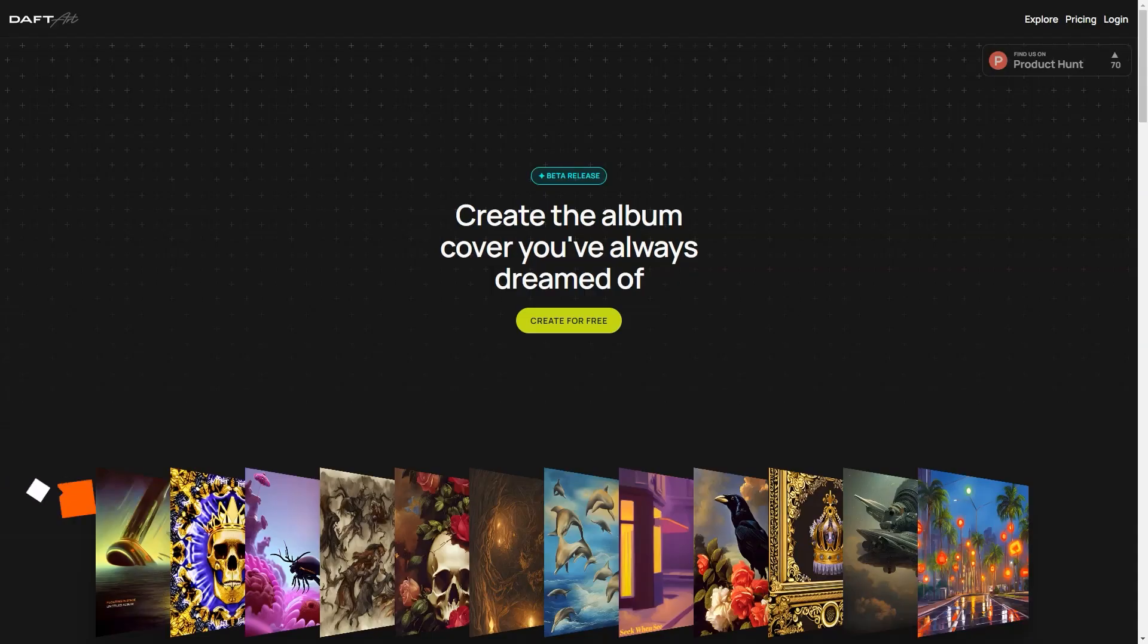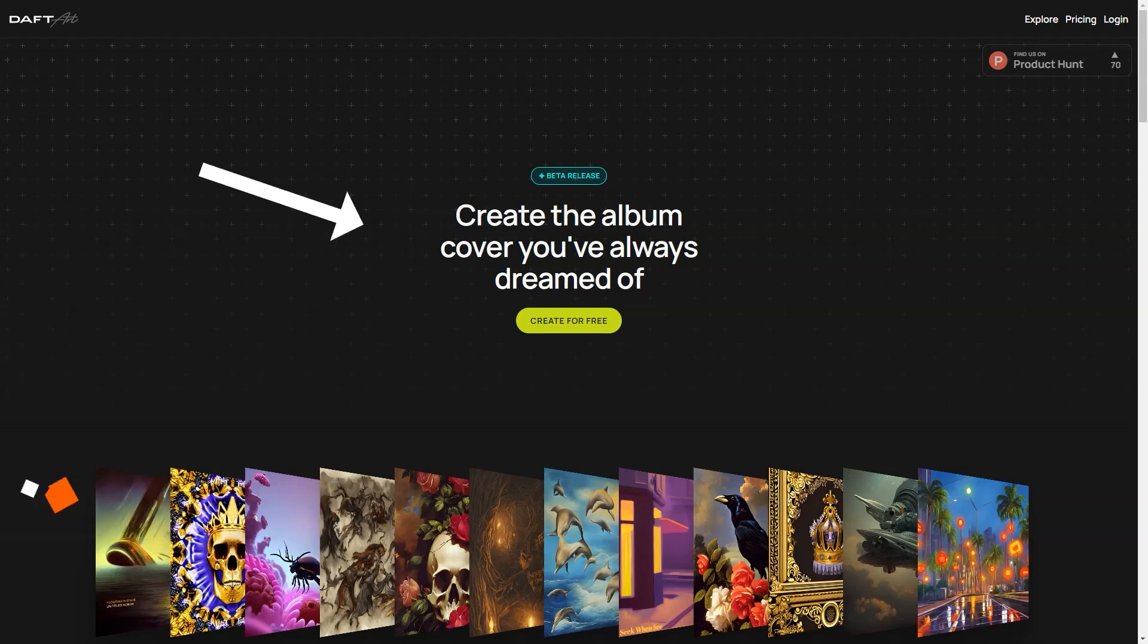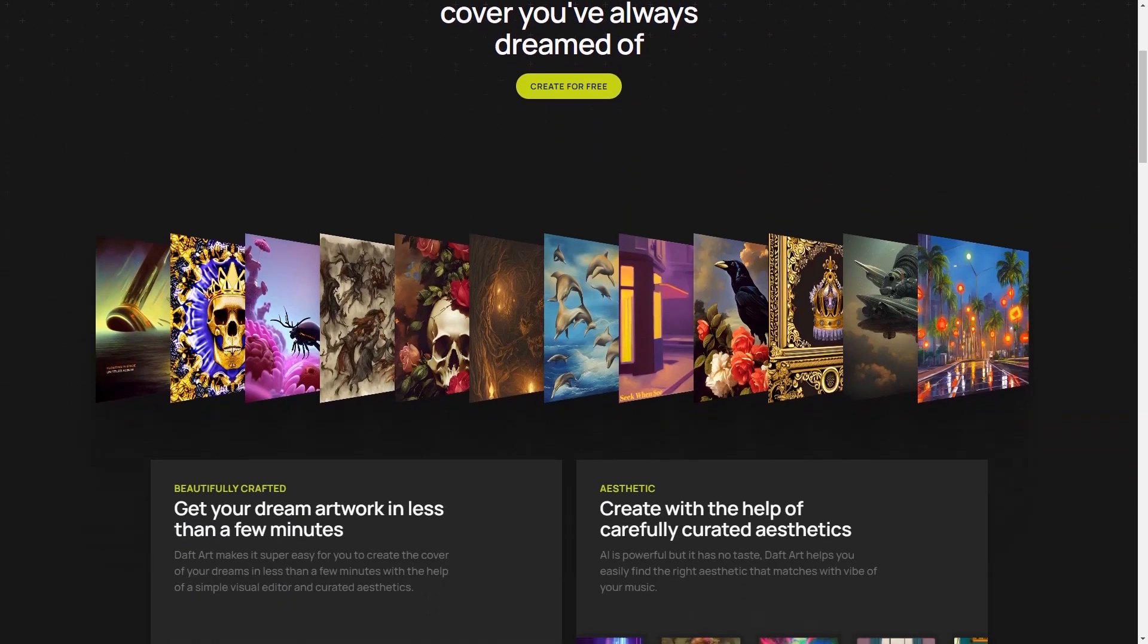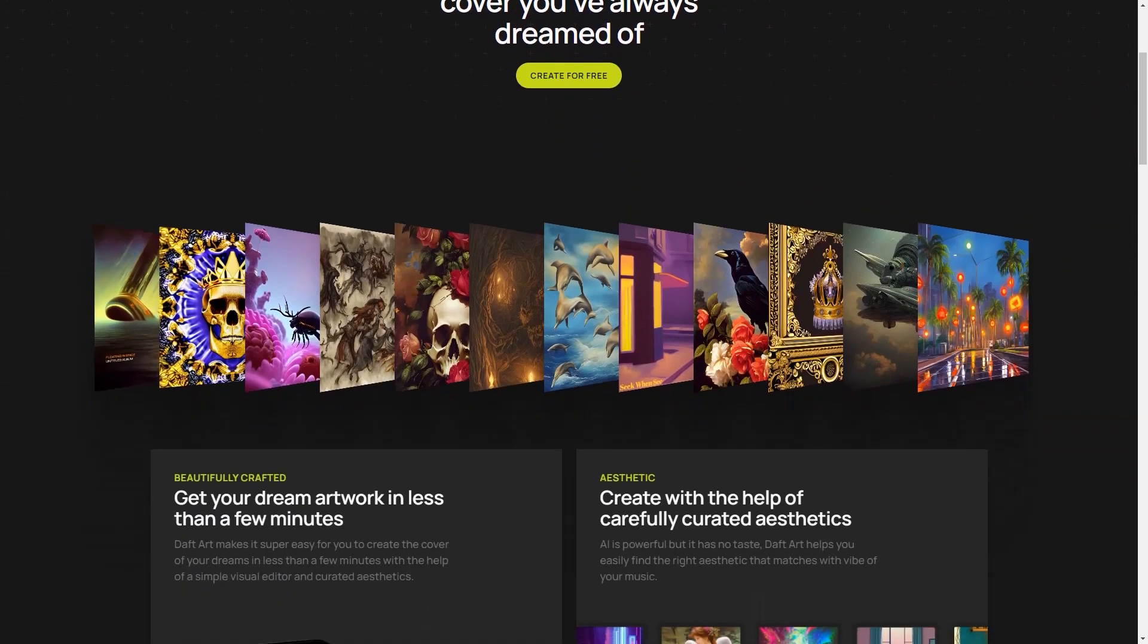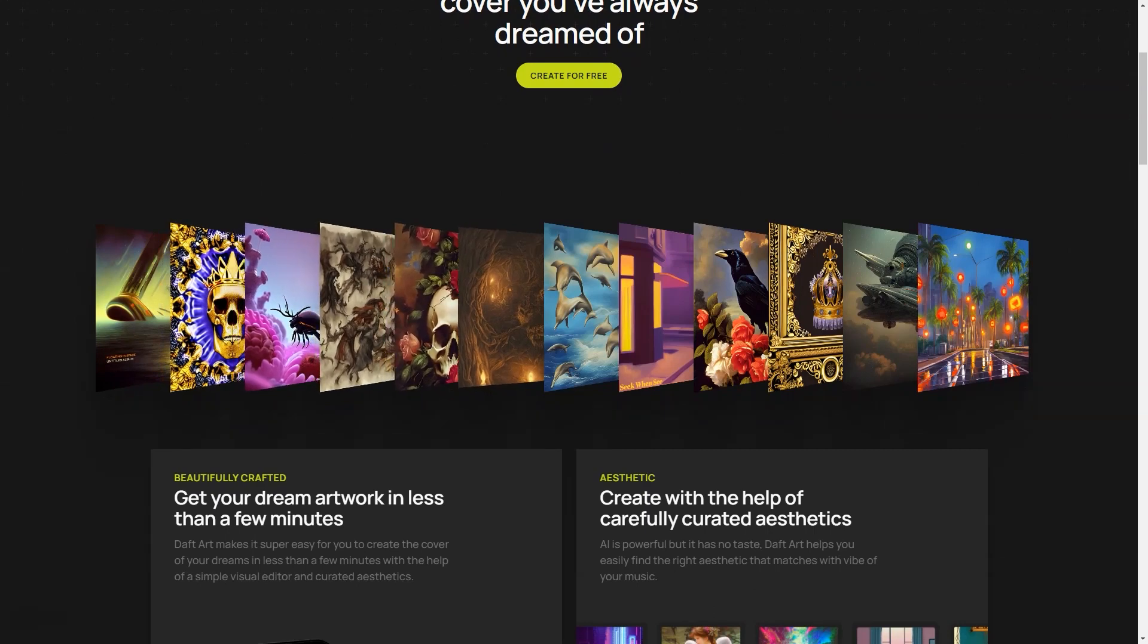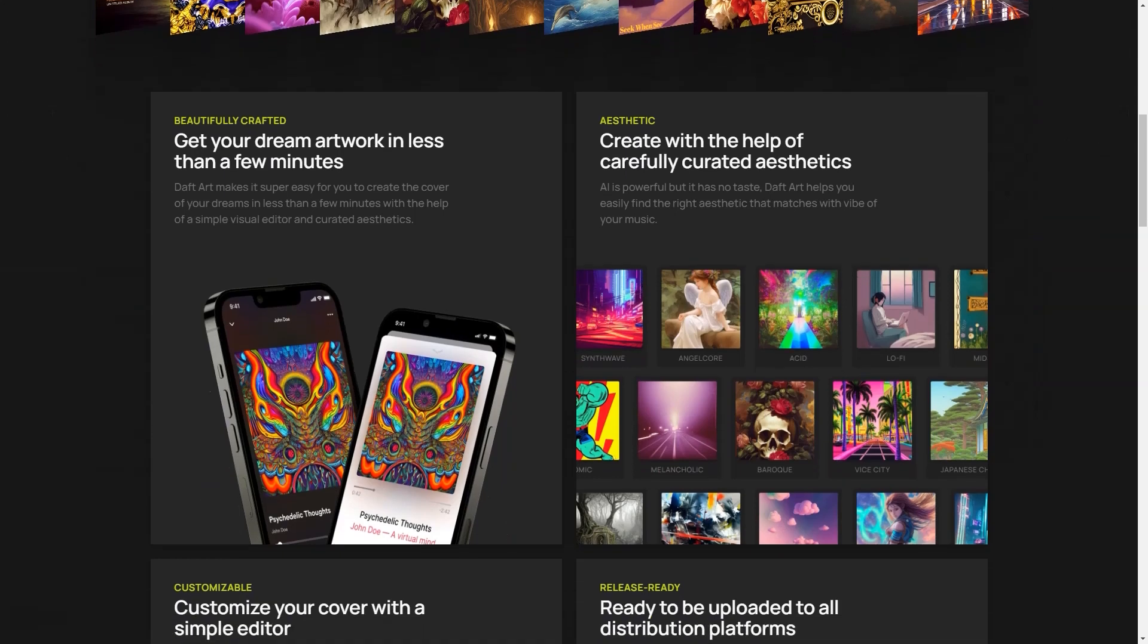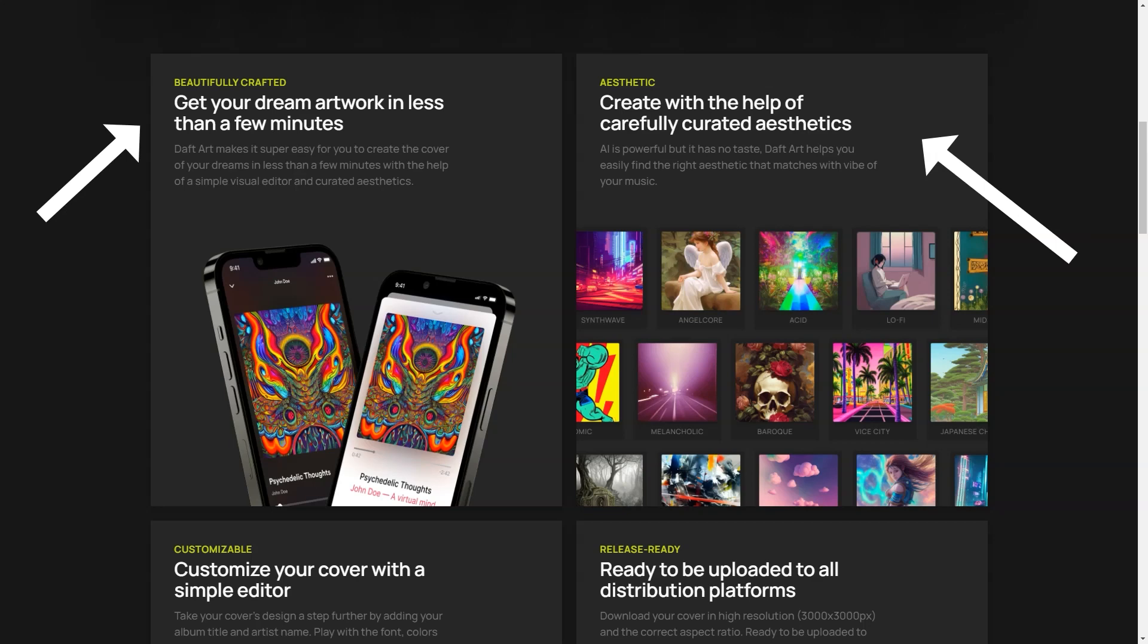Have you heard of Doft Art? It's the most excellent and most straightforward AI-powered tool for creating stunning album covers. Whether you're a musician, a band, or just looking to make some cool art for fun, Doft Art has covered you. With Doft Art, you get to interact with the AI visually appealingly. The AI provides a wide range of aesthetics so you can easily find the perfect look for your album cover. And don't worry if you're not a design pro. AI does all the heavy lifting for you. All you have to do is pick and choose.